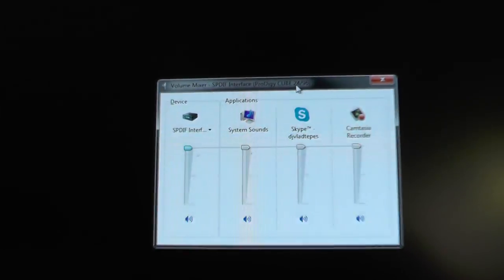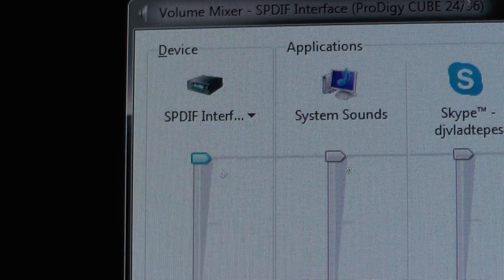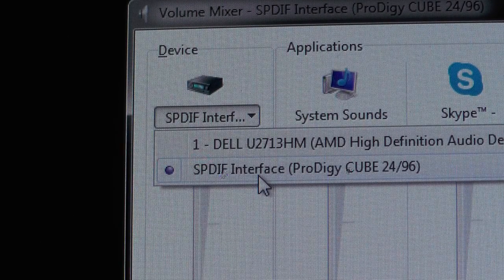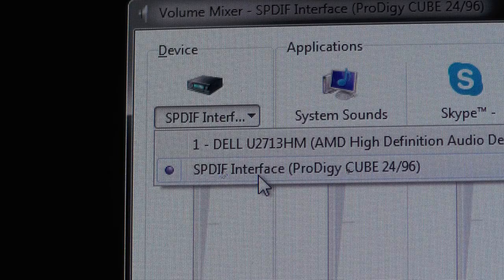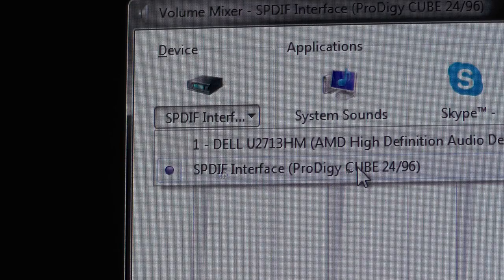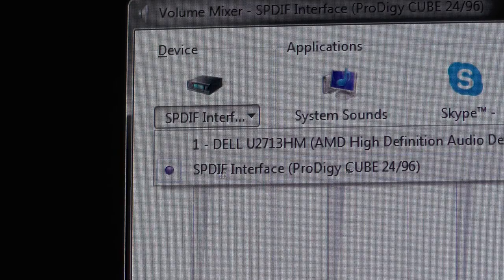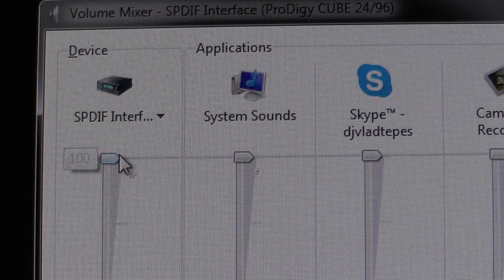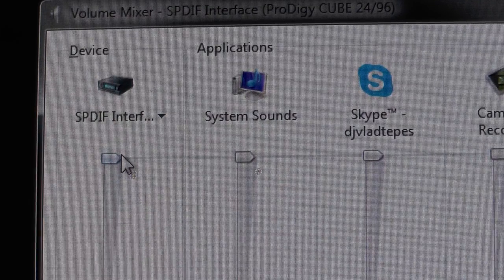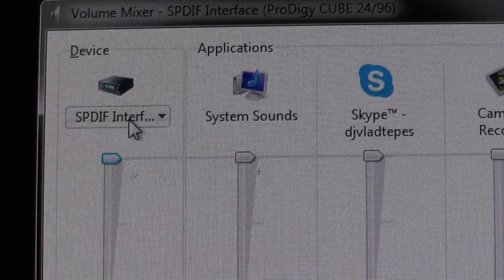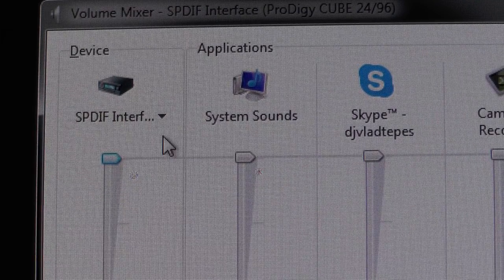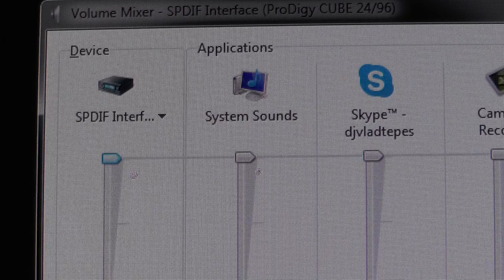So couple of things, first of all the device is actually detected as SPDIF interface which is interesting, even though it is audio. So basically the entire conversion is done inside of the card, which is nice.